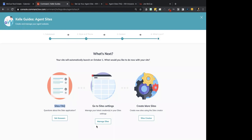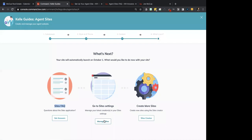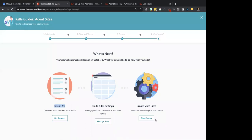Here you can get the site FAQ, go to site settings, or create more sites. I'll show you the Manage Sites section in Command so that you don't have to go through the Kelly Guide every time you want to do something there.